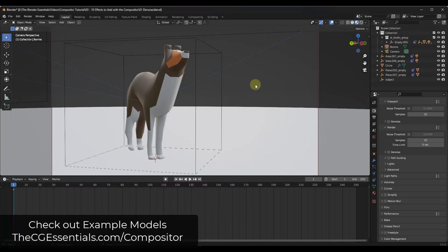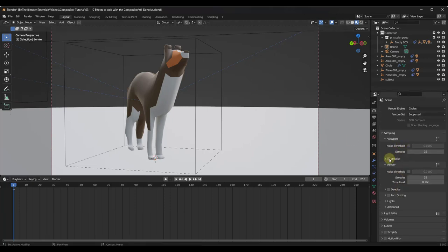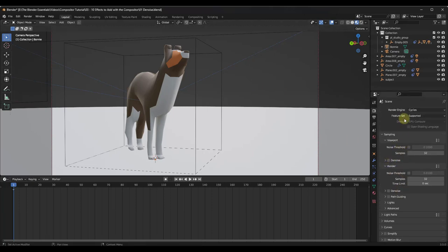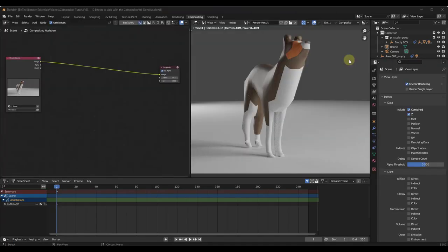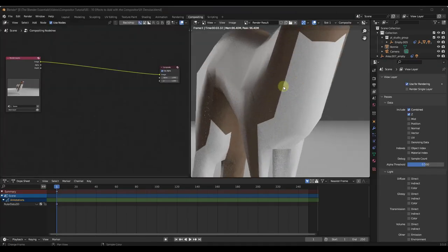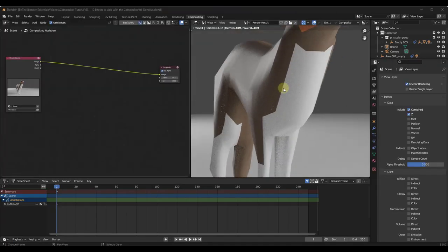So first off, if you've ever gone through and rendered an image and forgotten to check the box for denoise, you know how frustrating that can be. And obviously this image renders really quickly, but if you have a more complex image, you can be waiting a long time and then you can end up with this noise data in your image. So this is just kind of noisy, and you can see how my rendered image has a bunch of noise in it.